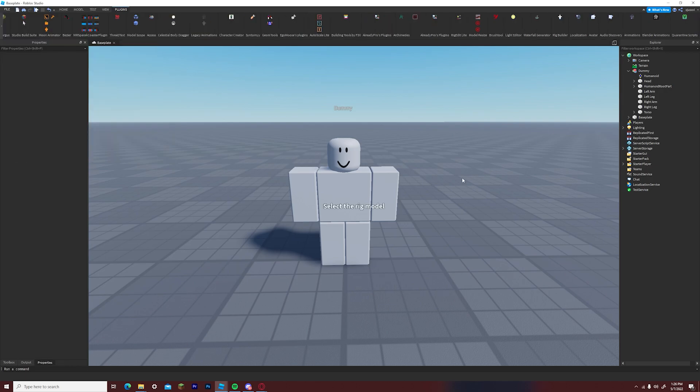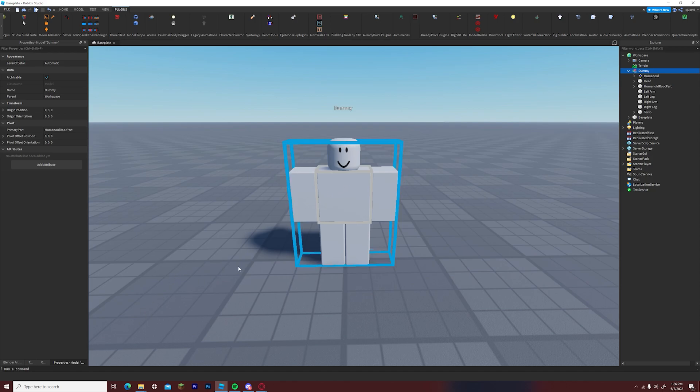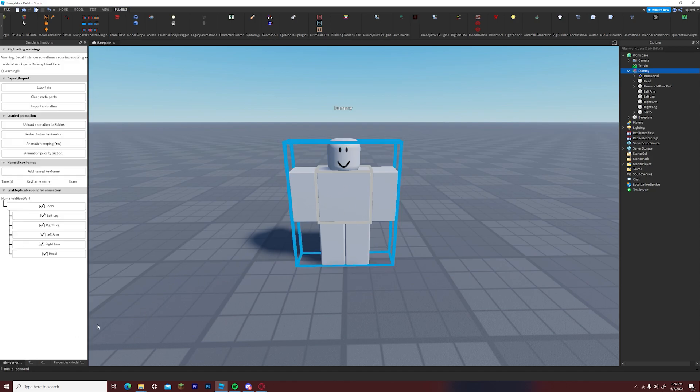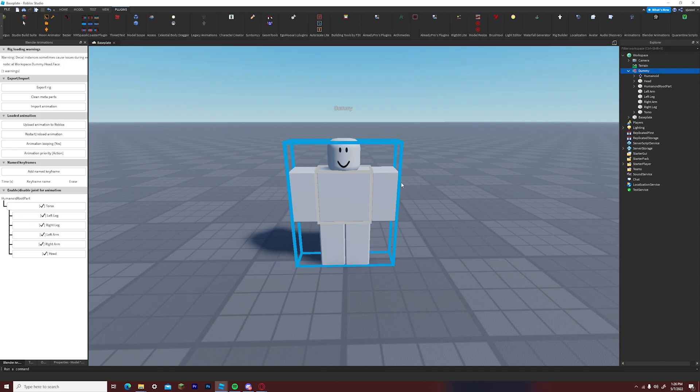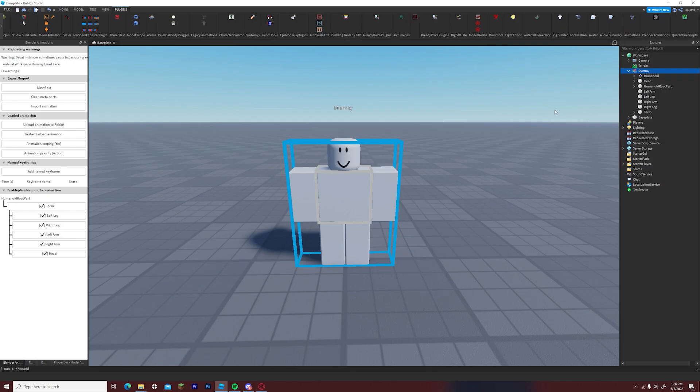Click on the blender rig export import plugin and select your R6 dummy. You will notice an error on the top left of your screen. This is just telling you to delete the face decal on the head.